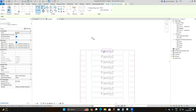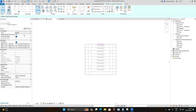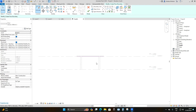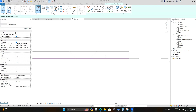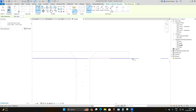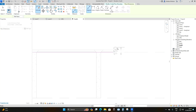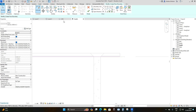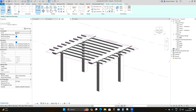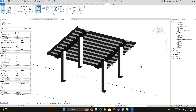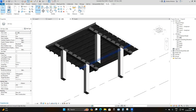Set the slab offset: go to the South Elevation and measure from Level 2. The beam joist offset is 150 millimeters, and the slab is 200 millimeters thick, so add them together — the offset is 350 millimeters. Enter 350 millimeters and click OK.